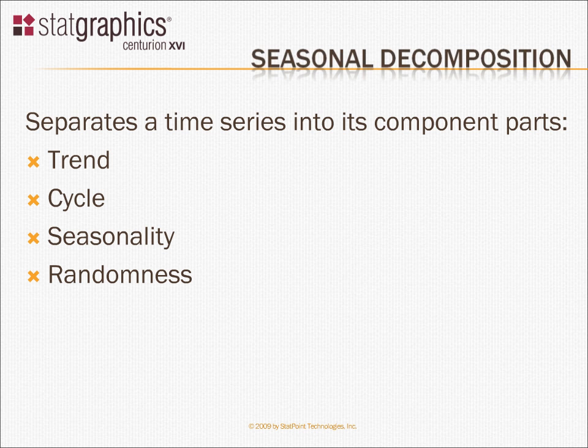Cycle, which is an irregular variation around the trend, such as a business cycle. Sometimes higher than expected, sometimes lower than expected.